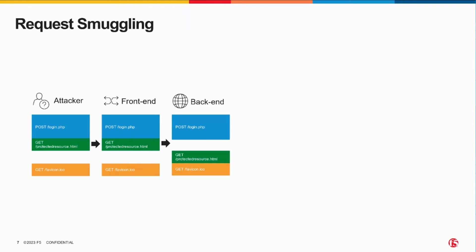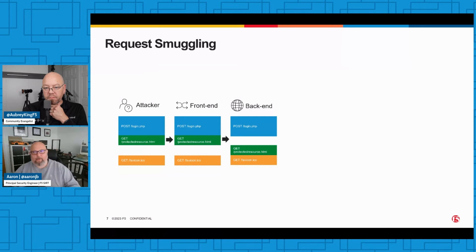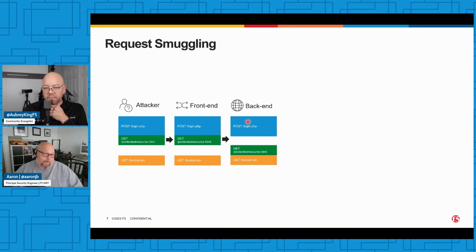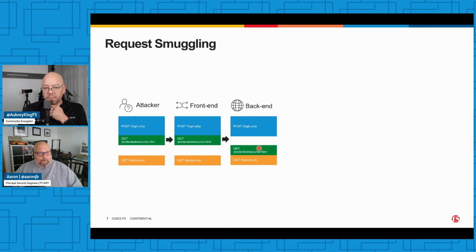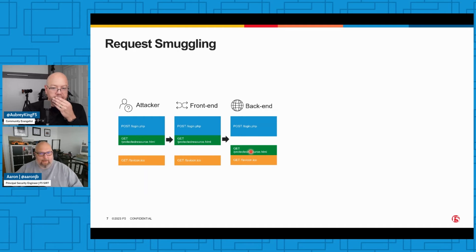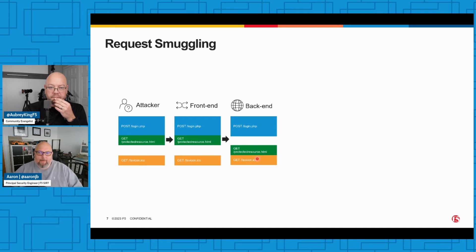So it sends them on to the back-end. Now here's where the problem happens. The back-end understands the requests differently to the front-end. That's the key to request smuggling - you have two systems, they disagree on how to process what they receive. The back-end sees a POST request for login.php, and then it sees a GET for the protected resource.